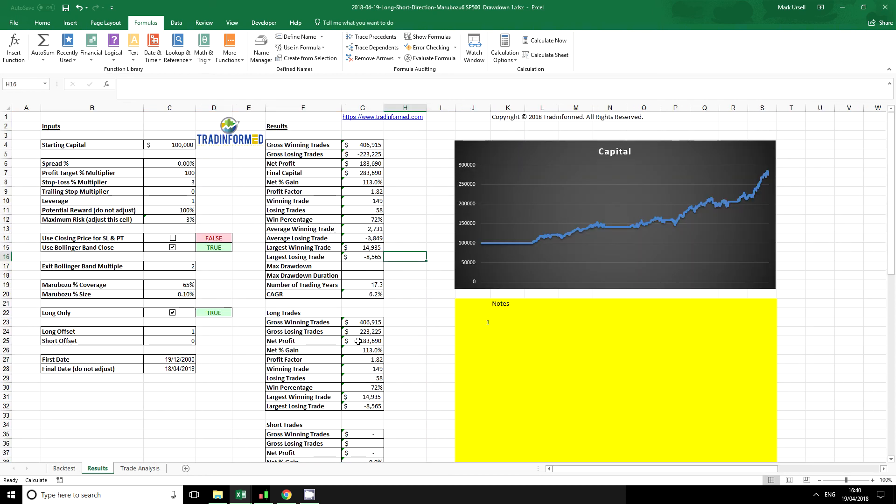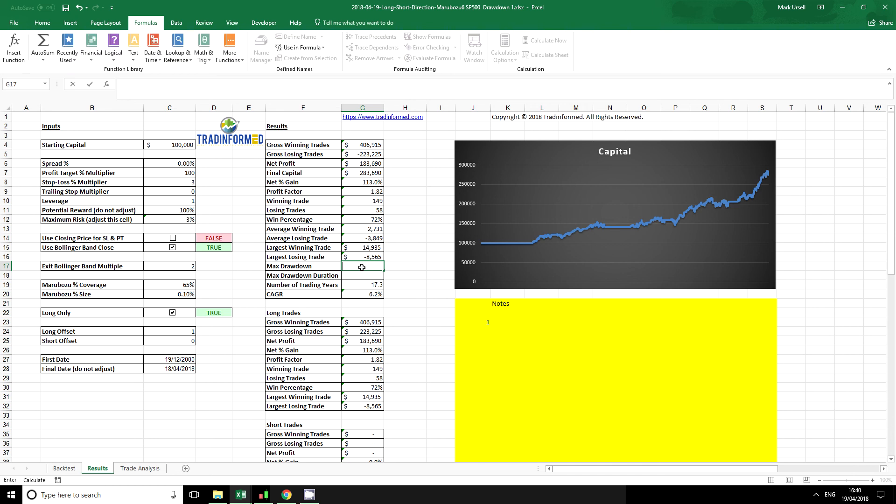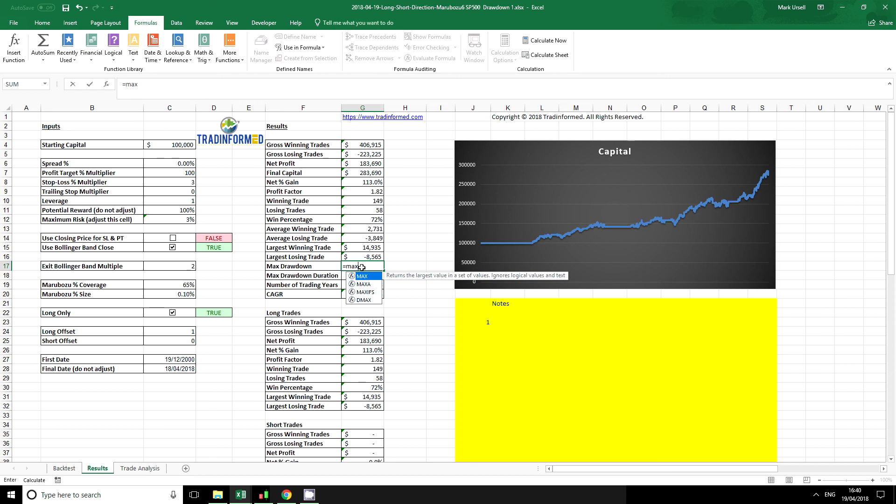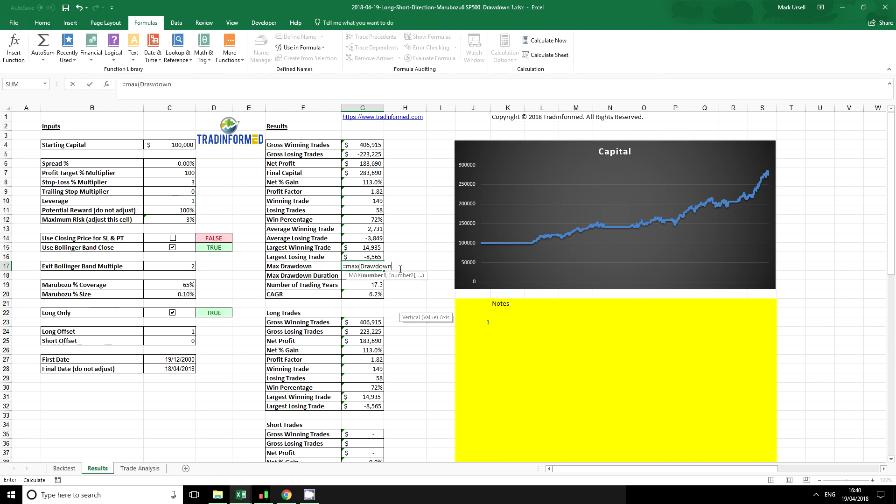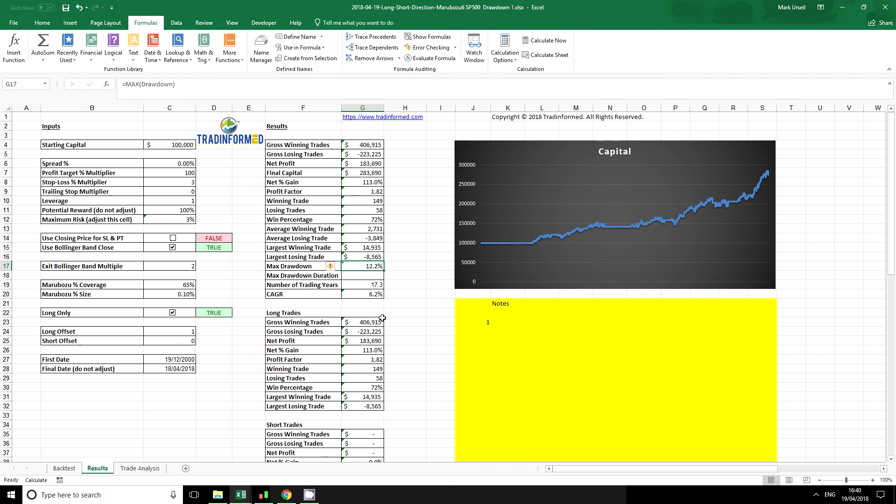Now I can go back here and we've got two cells that need populating. Very easily, we know that we're looking at the maximum drawdown, so we use the equals MAX built-in Excel function. I can just use this named range that I was just describing - it's called drawdown - and it will automatically pull through the maximum drawdown that we've calculated.